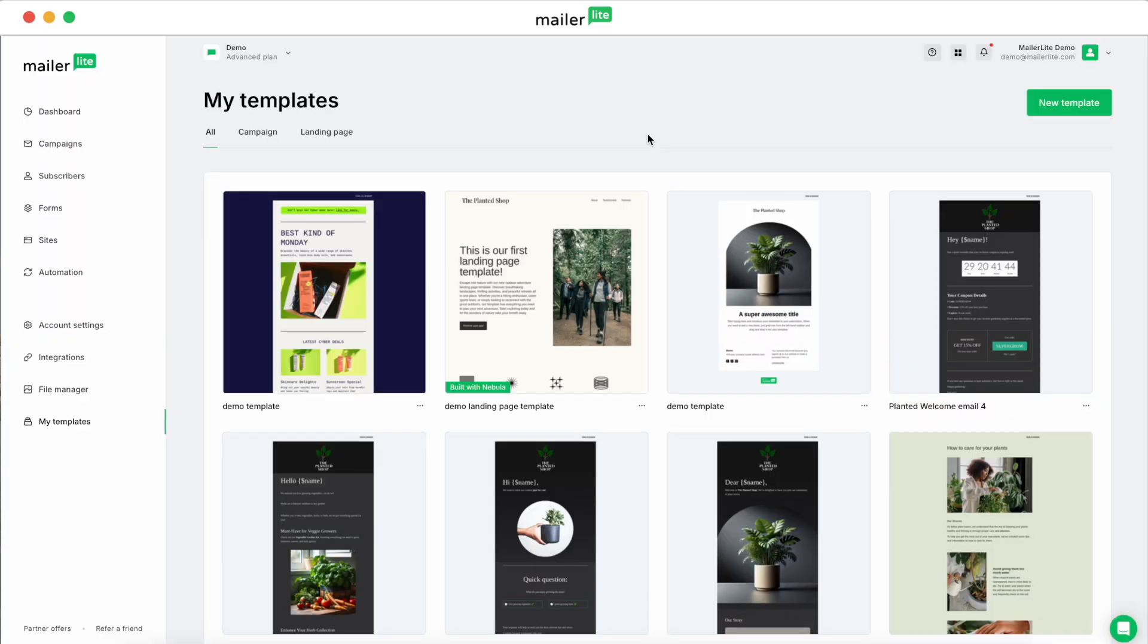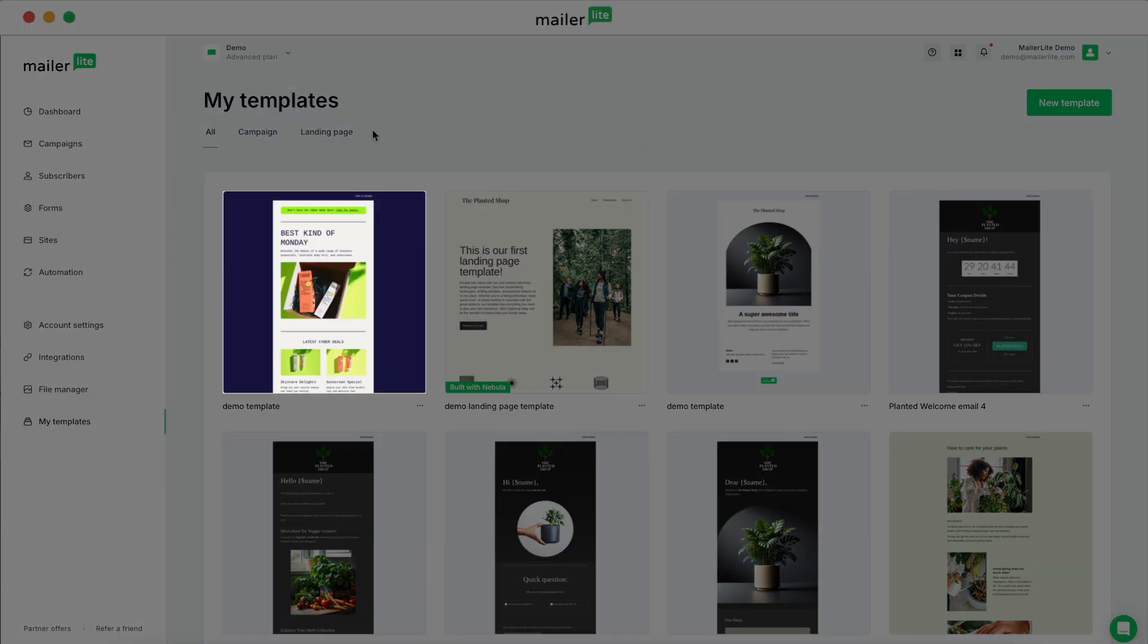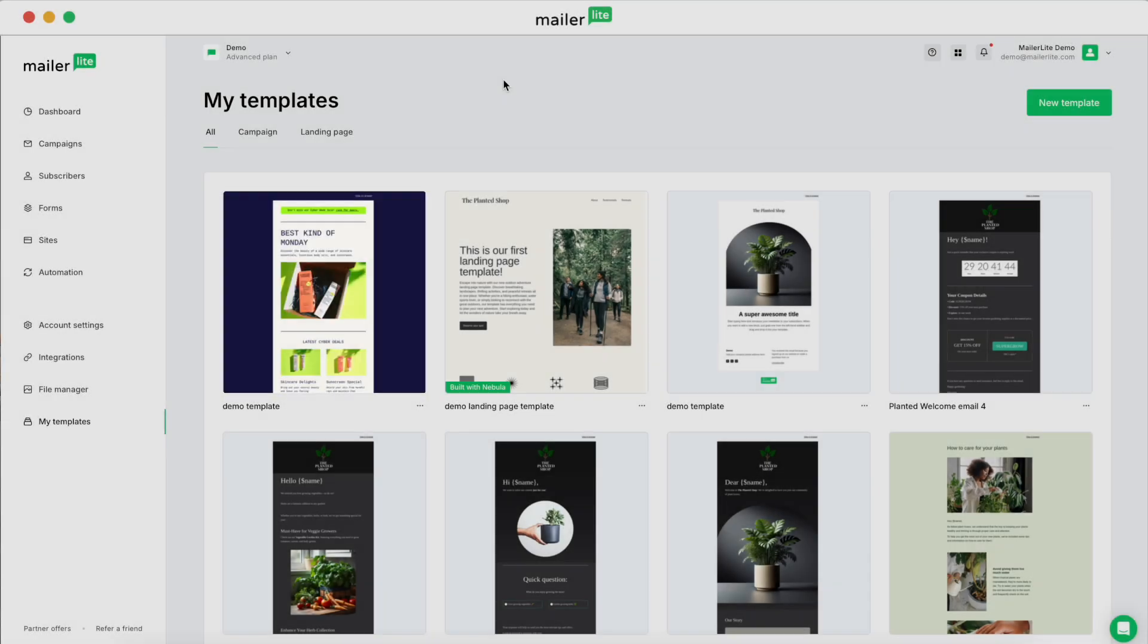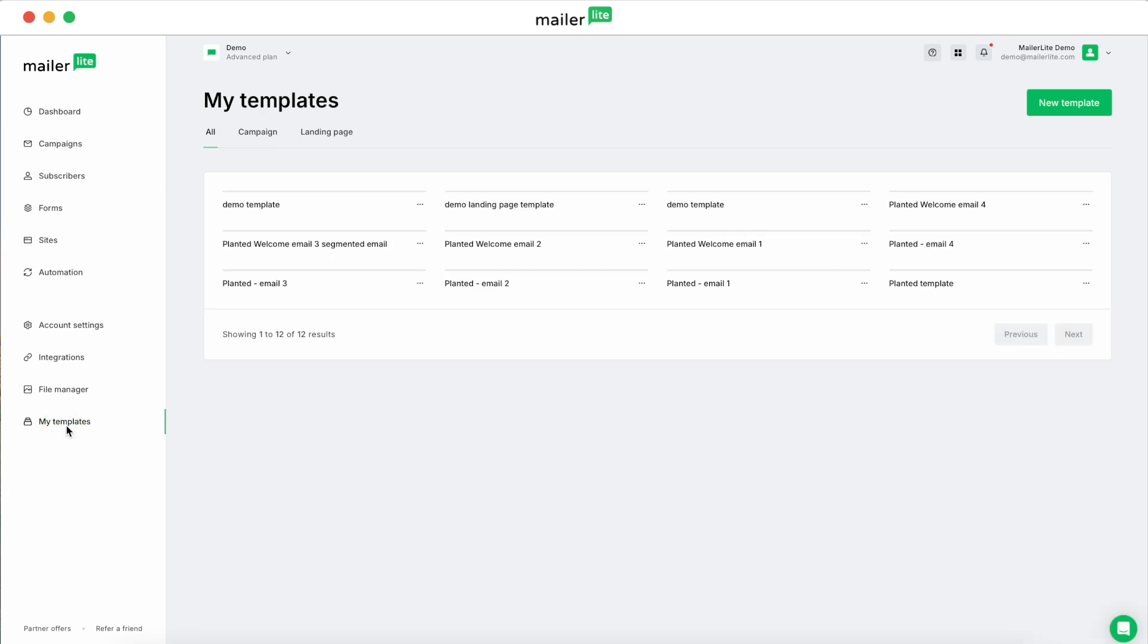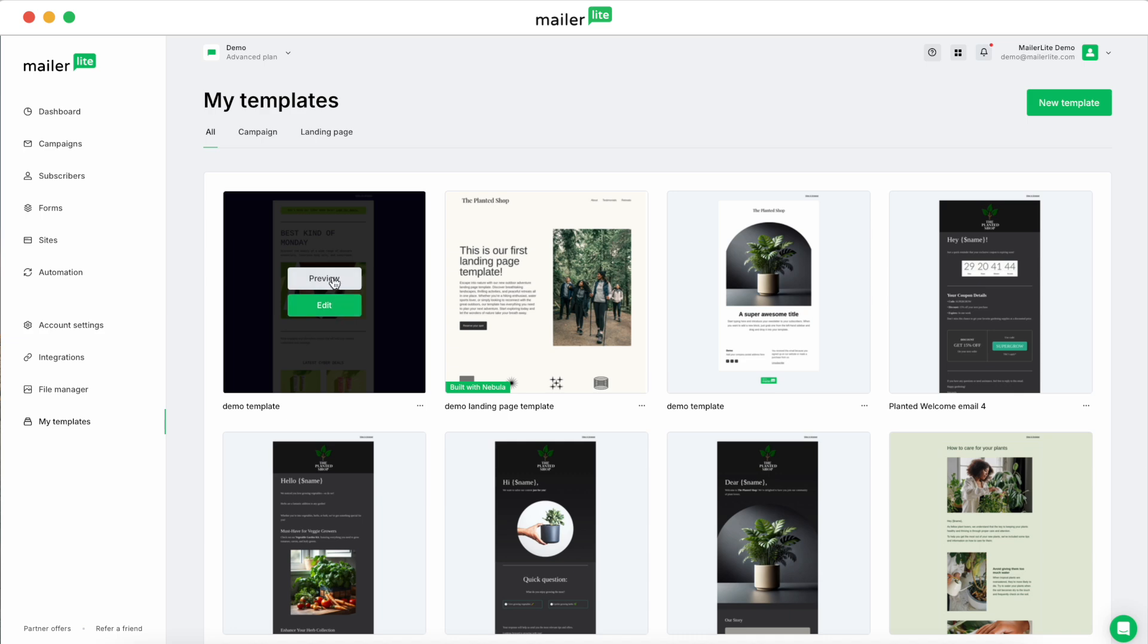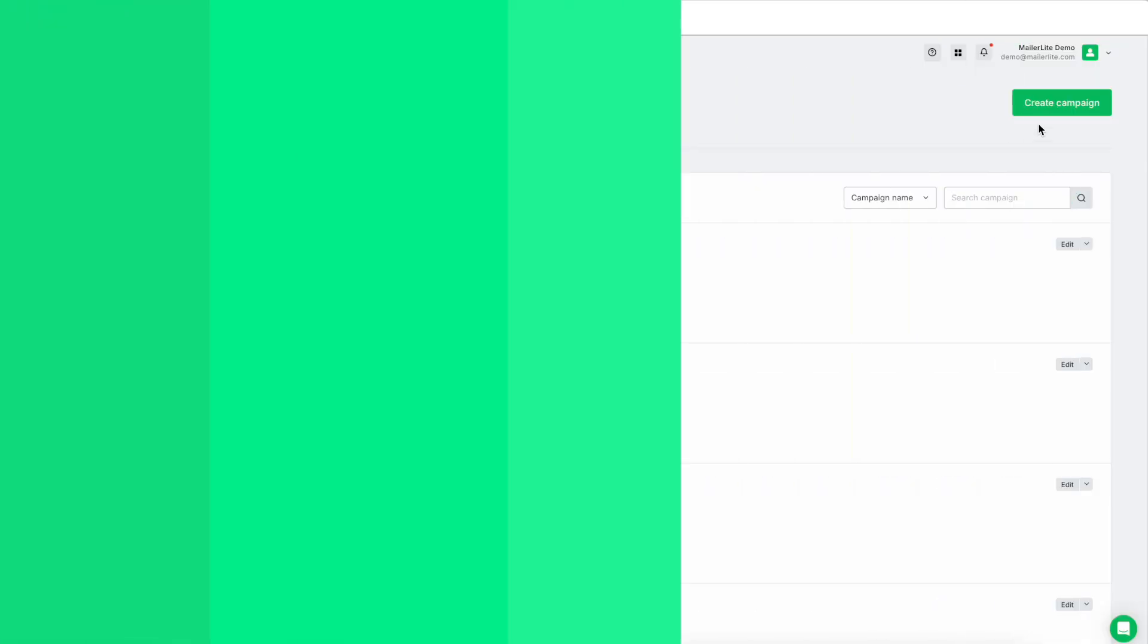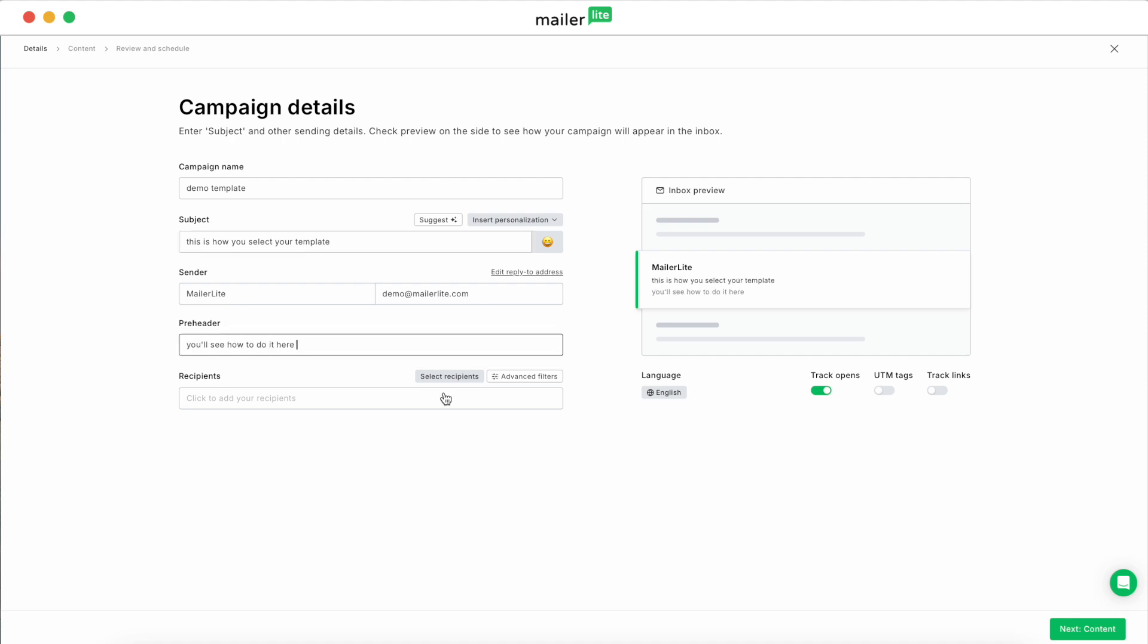Alrighty, and once you've finished, you'll see your template right here in the template browser. To view your saved template later on, you'll head back over to the My Templates page, which we are here now, and then you can edit the template, you can preview it, or you can select it when you start a new campaign or automation.